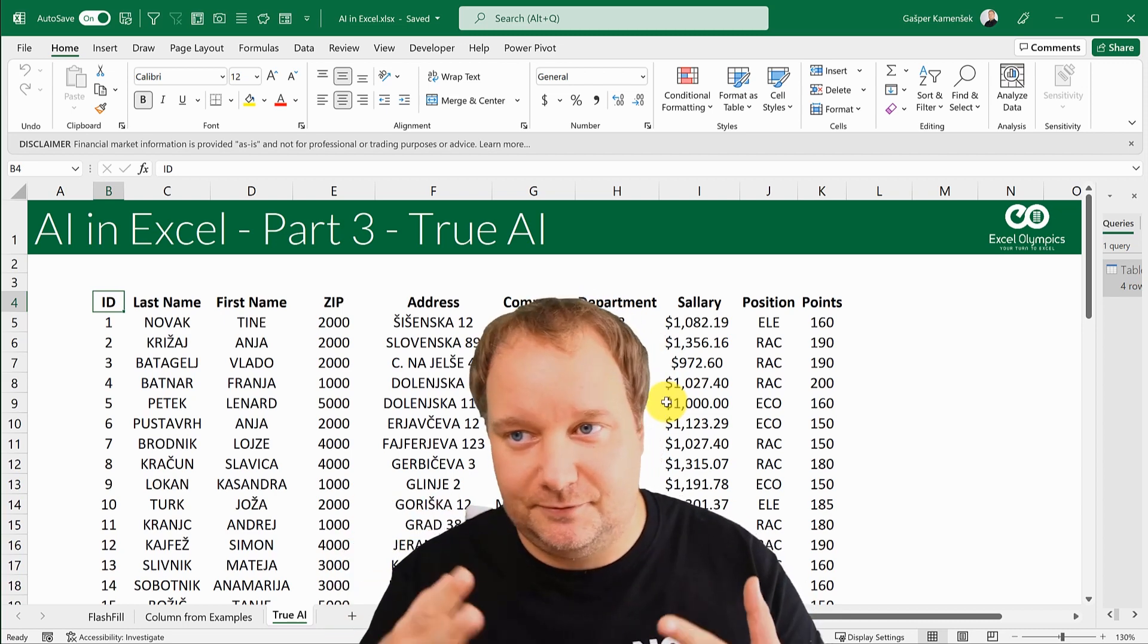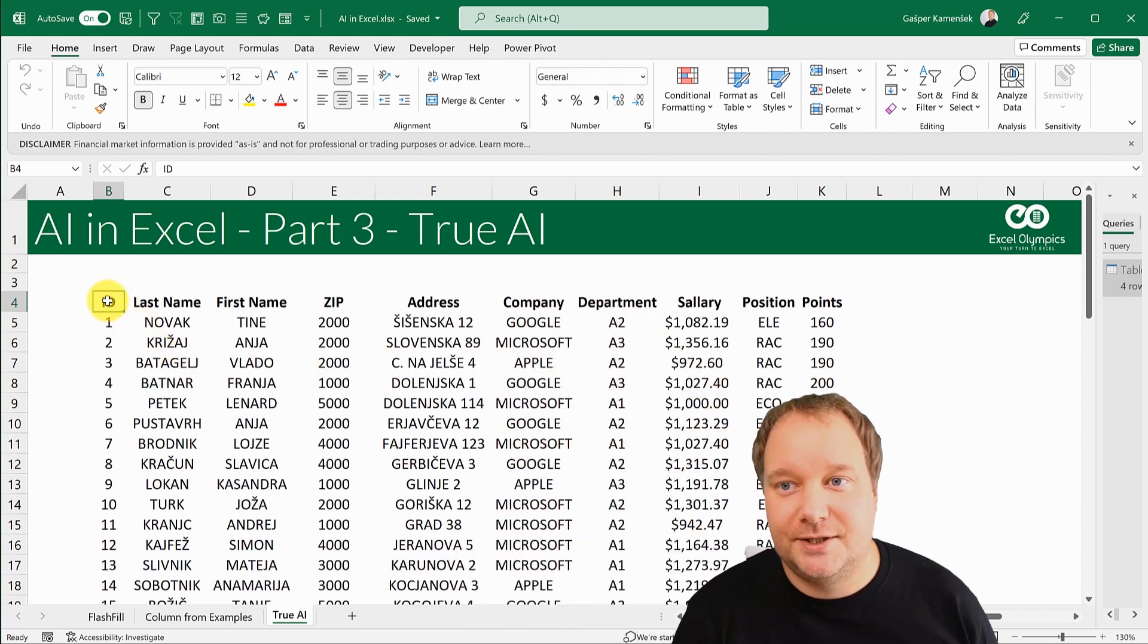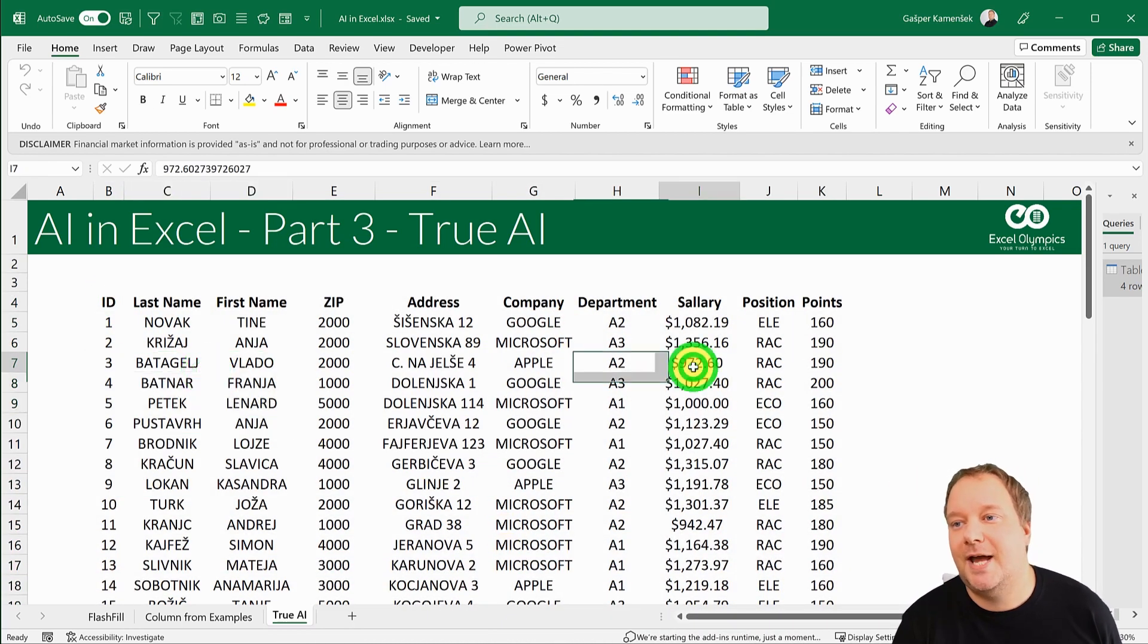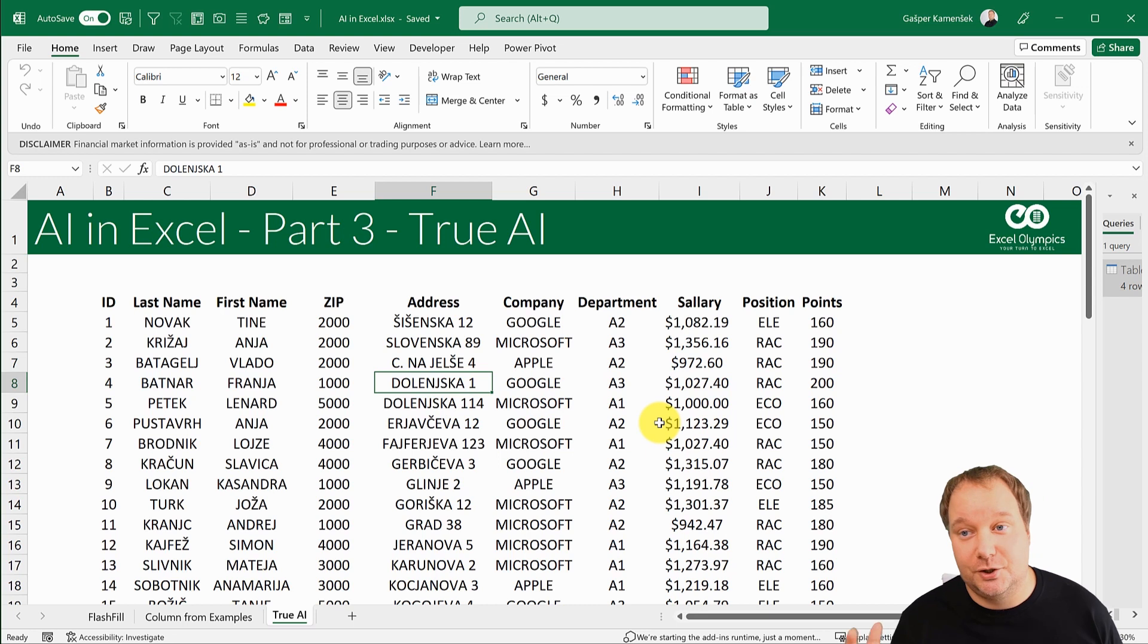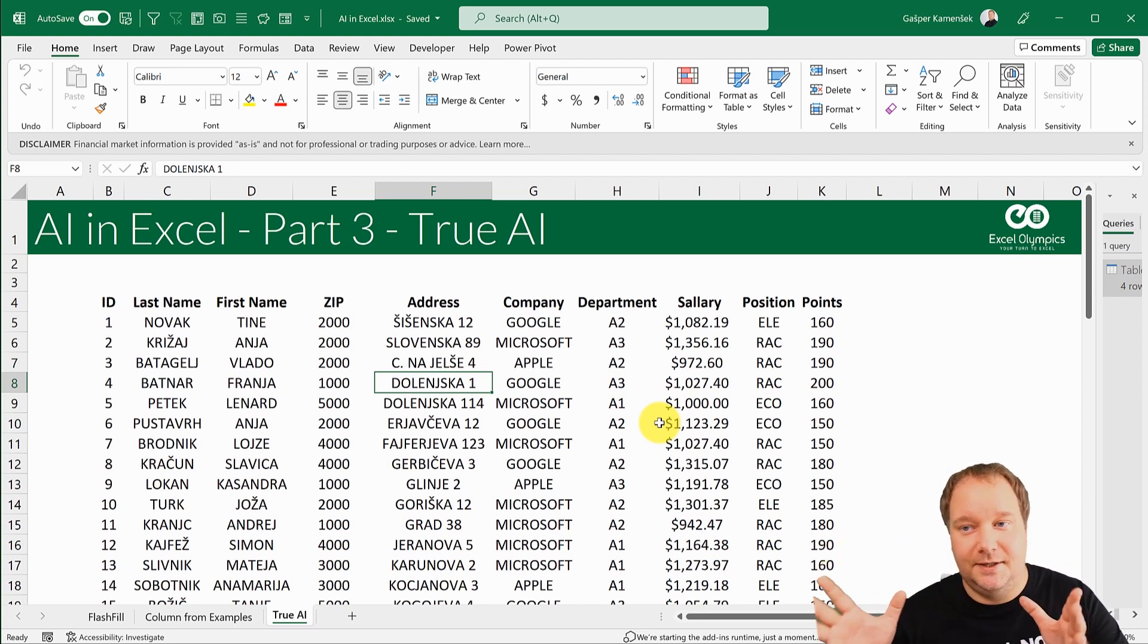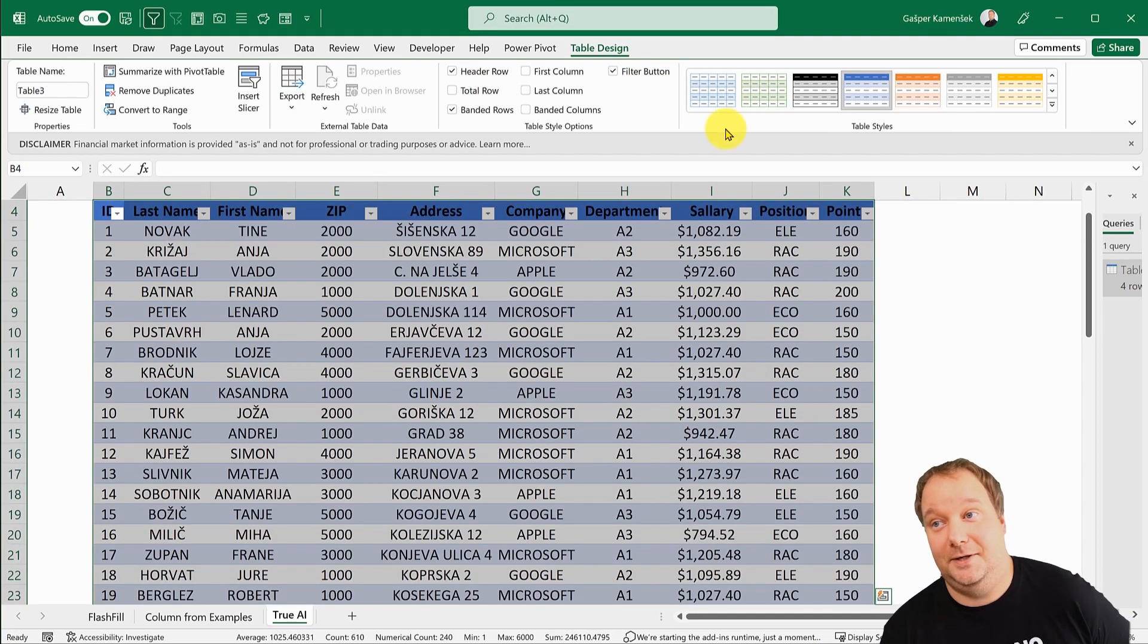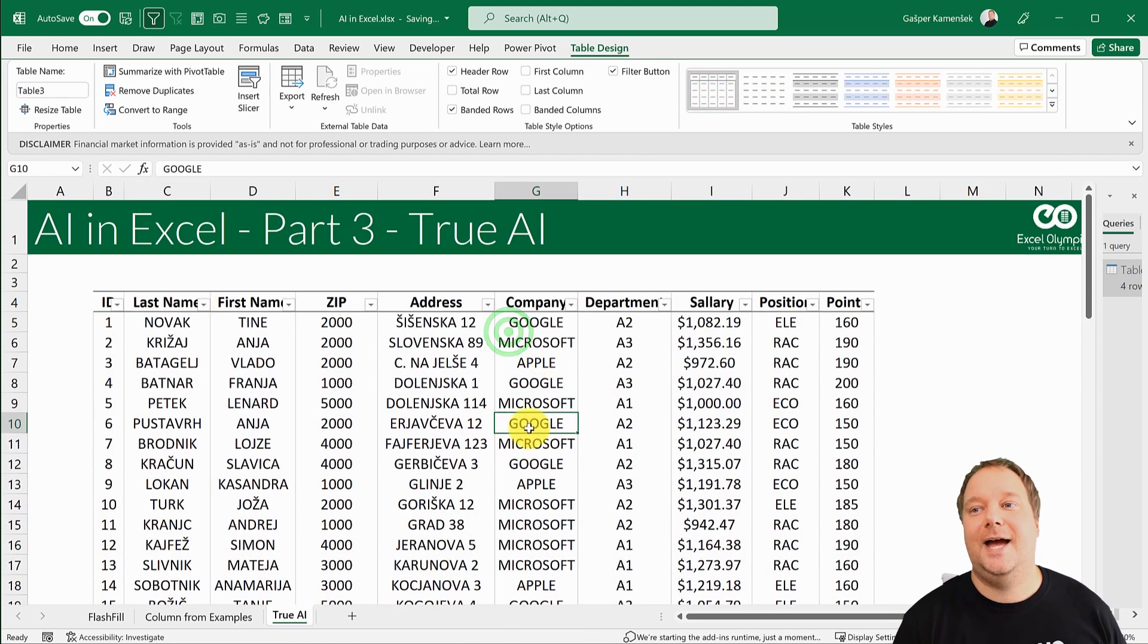Let's first just talk about this data. We have a list of people with their salaries, companies, addresses, and some other information. Every time you get something like this, you should probably make a table out of it.